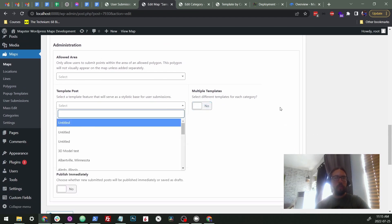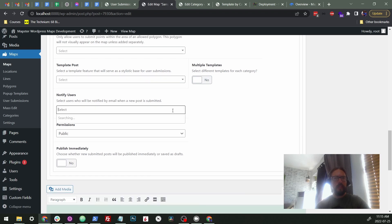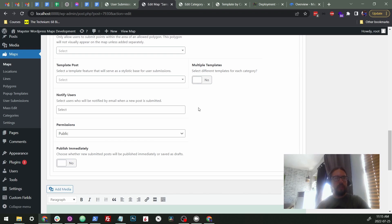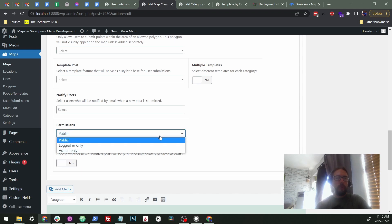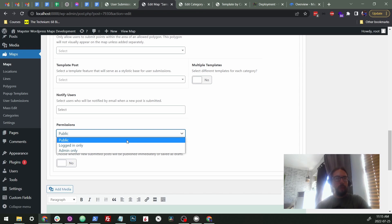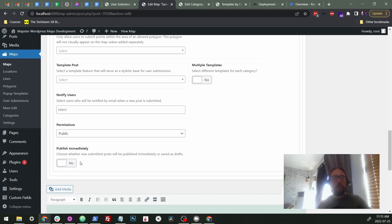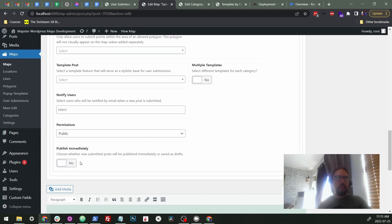You can also choose to select administrators or other users who will get an email every time someone submits a point. So basically they can go to the site and approve it or check it or just know about it. We also have permissions that are just very basic and this applies to for now, it applies to both creating points and editing points. And these include public or only people that are logged in or only people that are administrators. Finally, we have whether you want posts to be immediately published and immediately put onto the map on the next reload, or if they stay in draft format until somebody comes in, like an administrator comes in and actually like checks them over and approves them. Okay. So that's those are our general options. Okay. So now, one of the last important parts here is how do you get those custom forms to get set?